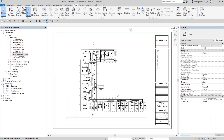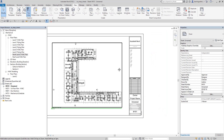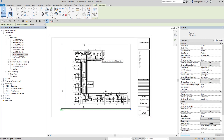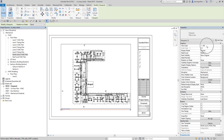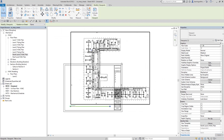Now I want to change the scale of the plan view inserted on my sheet. To do that, I can select the viewport and then change the View Scale here — for example, to 1:50 — and then click Apply. There you go, it's now set to 1:50.